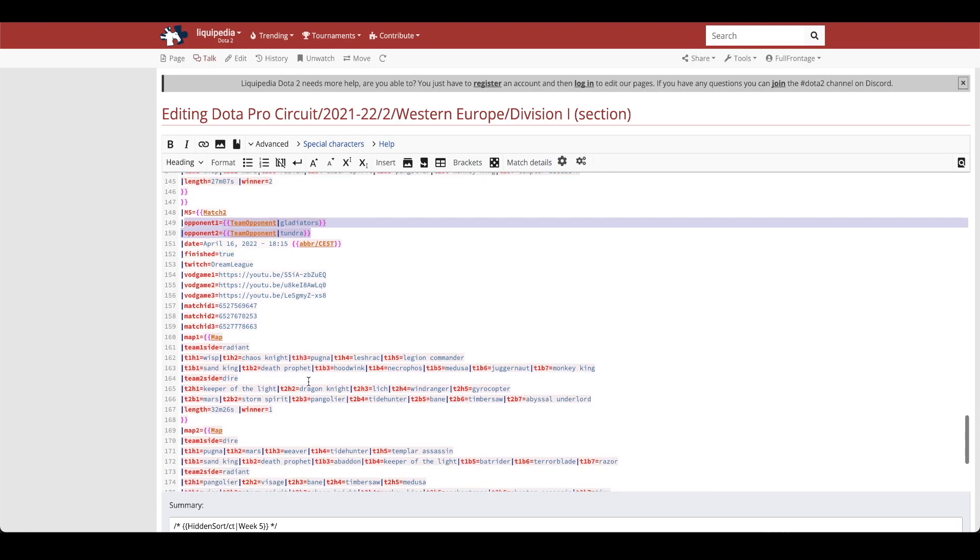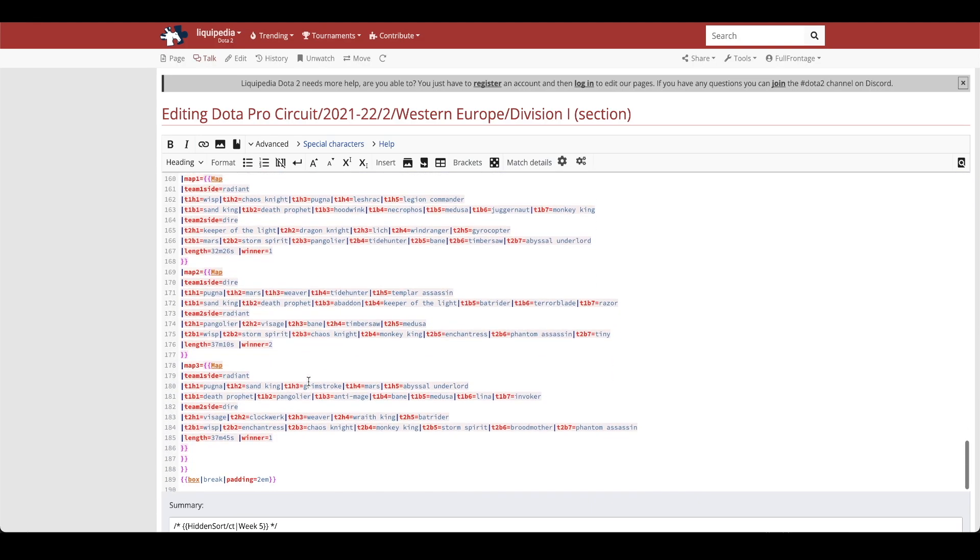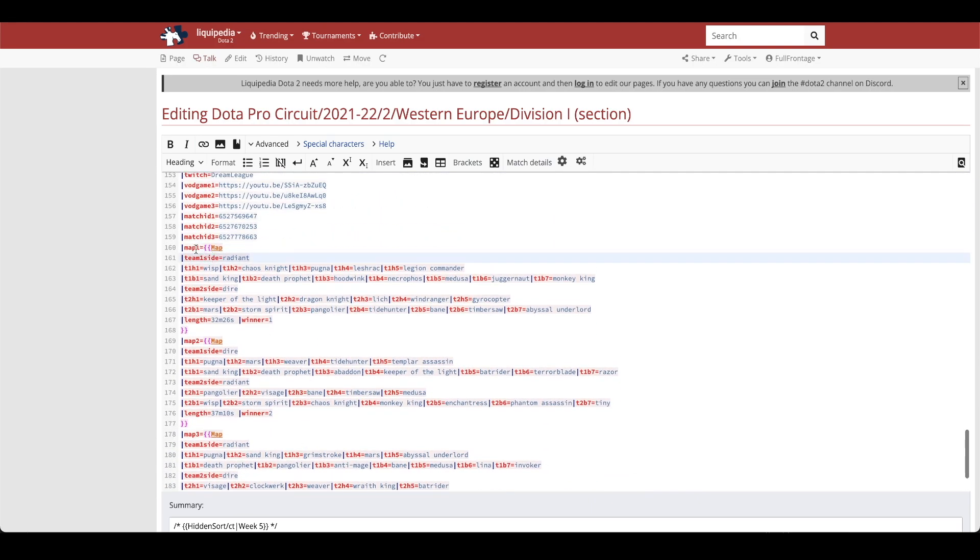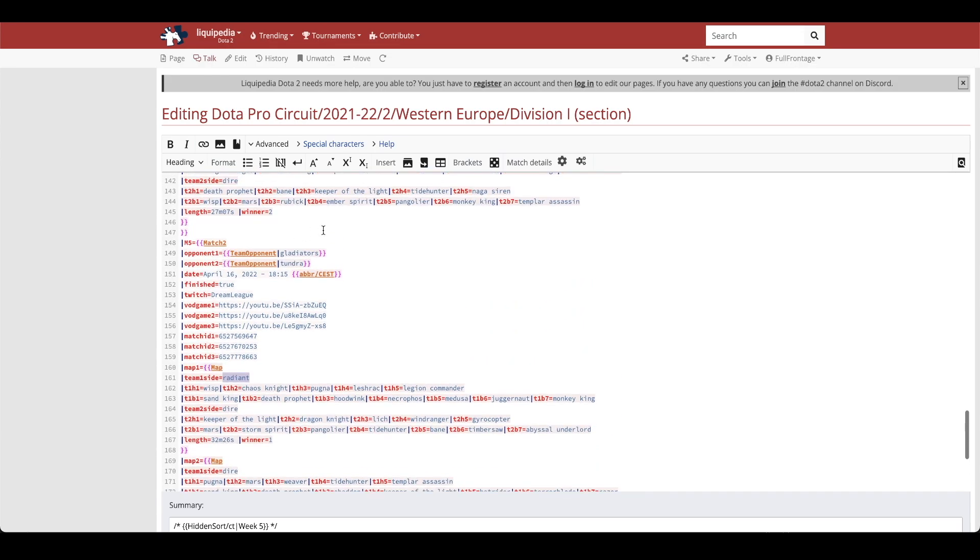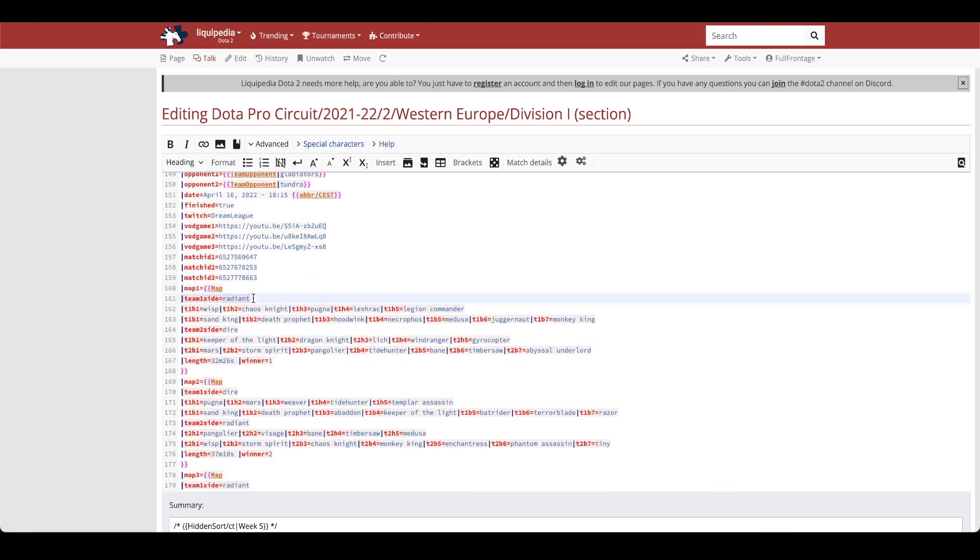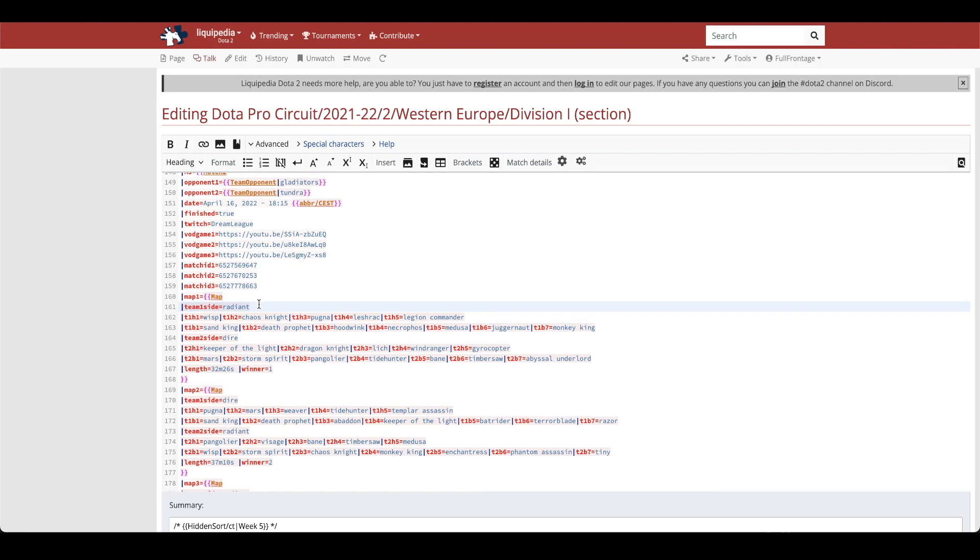So then you're going to want to input each of the results for each map. So this is map, it'll be labeled map 1, map 2, and map 3. In those sections you need to input the team side, so whether team 1 side which in this matchup is Gladiators picked Radiant in the first game or had Dire in the first game. Looks like the results have Gladiators as Radiant in the first game, Tundra as Dire, and then in the second game they had switched sides. Gladiators was Dire and Radiant for Tundra.